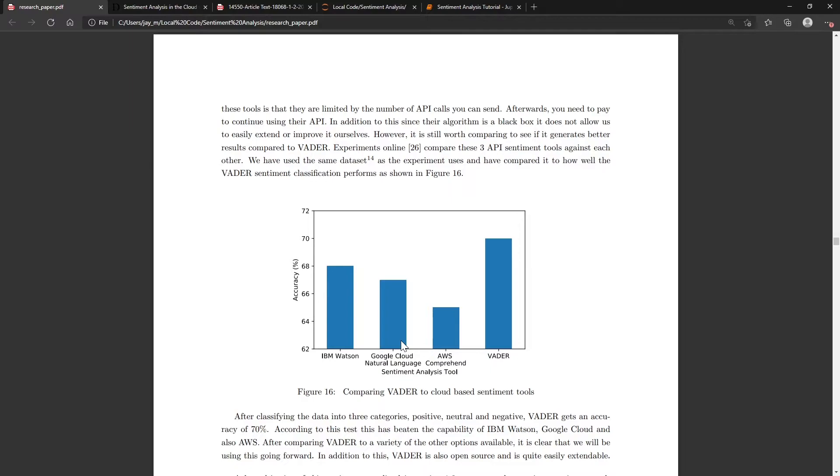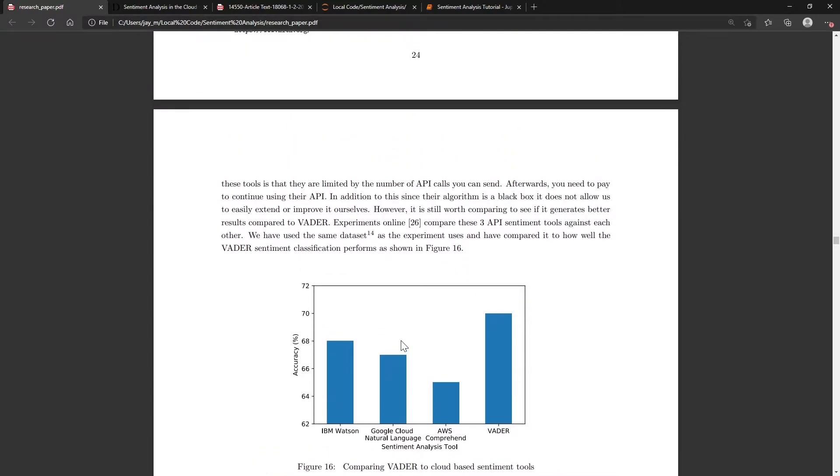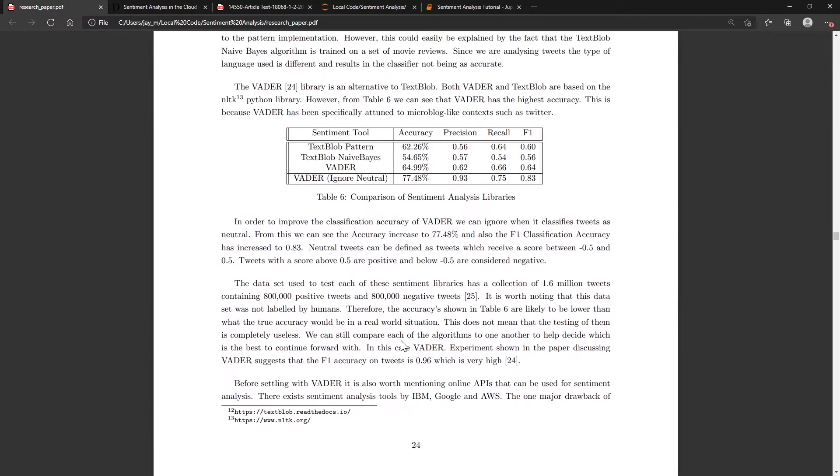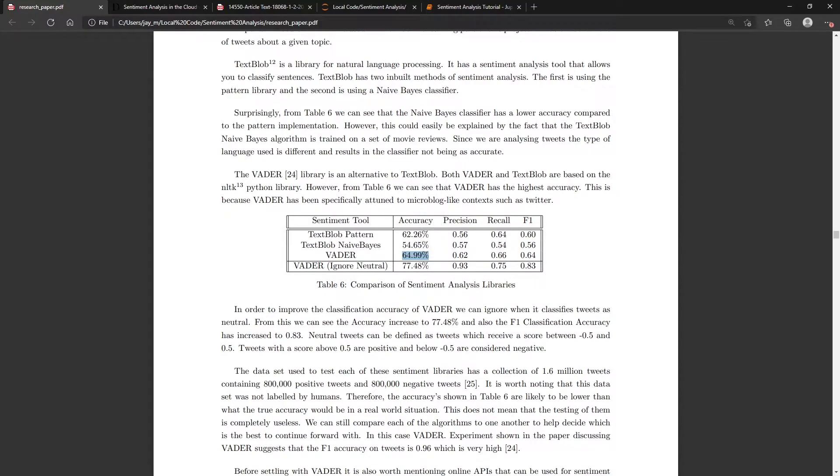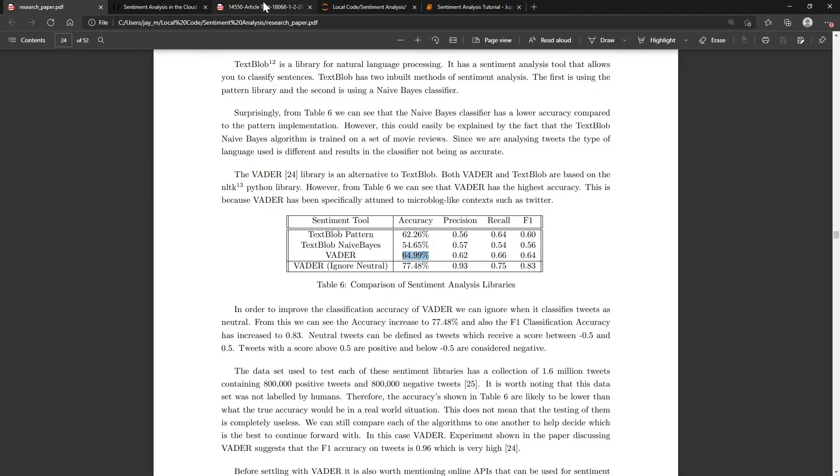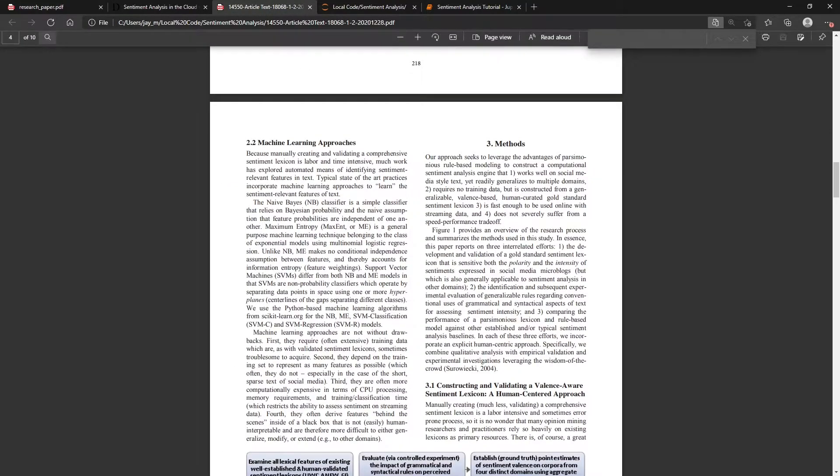The second tool which I was talking about was TextBlob, and there's another table here. You can kind of see that VADER typically works just a little bit better than TextBlob's pattern class. The reason for this is because VADER was specifically made for platforms like Twitter. There's the article here.